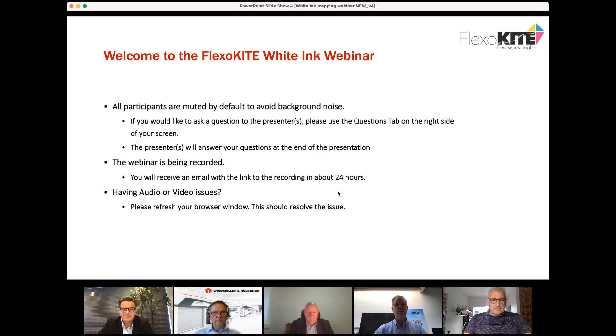Good morning. Good afternoon, everyone, wherever you are. Thank you for joining us today for the next Flexokite White Ink webinar.